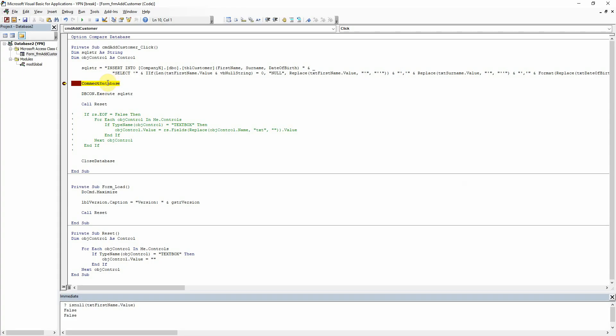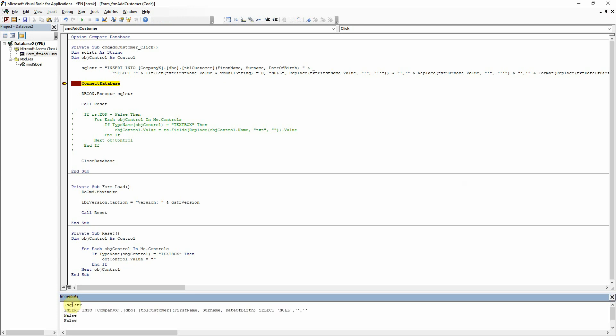Like this. Let me just show you. So if I run that and let's get the value of SQL string there, we can see there that it's wrapped null in the single quotes, in which case it would save that as a string.